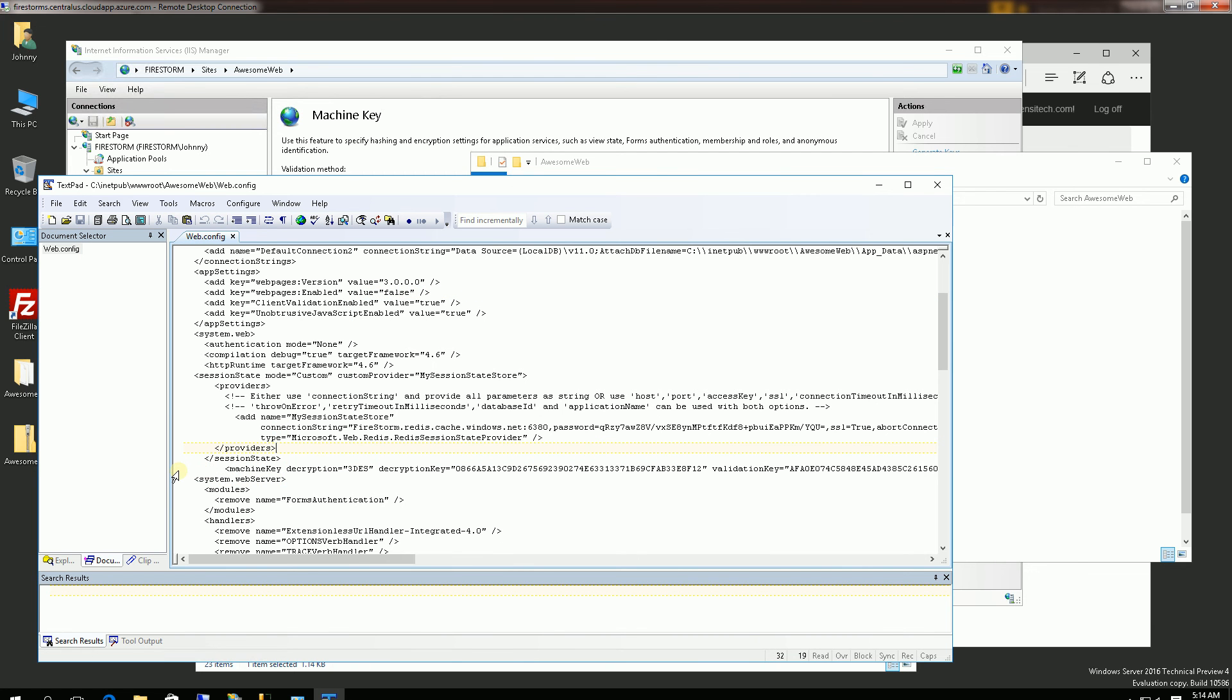So make sure of that when you're doing a web farm distributed across a load balancer that you have the machine key set up all identically across all of the servers because it does decrypt the session key in order to look it up in the Redis instance.